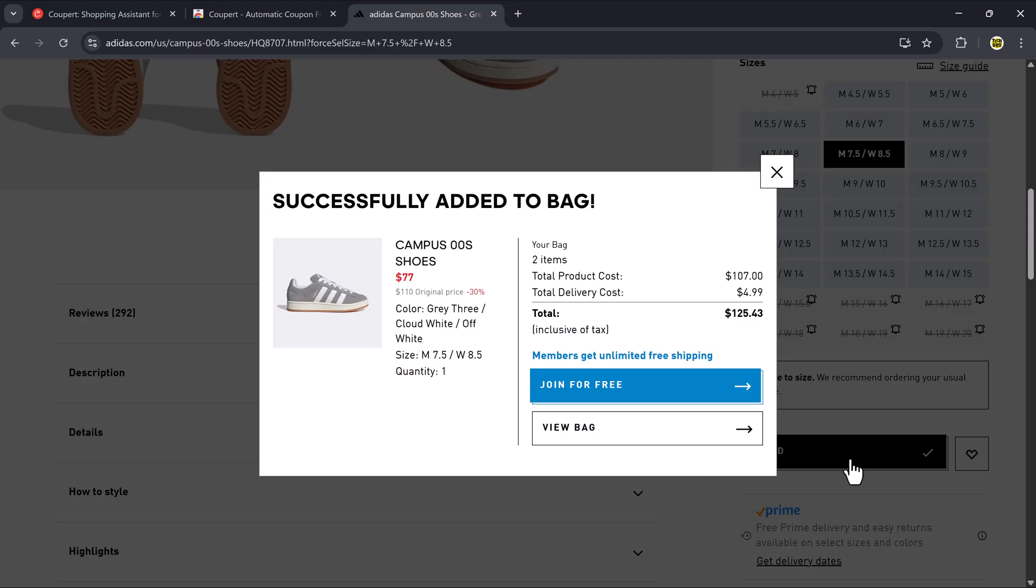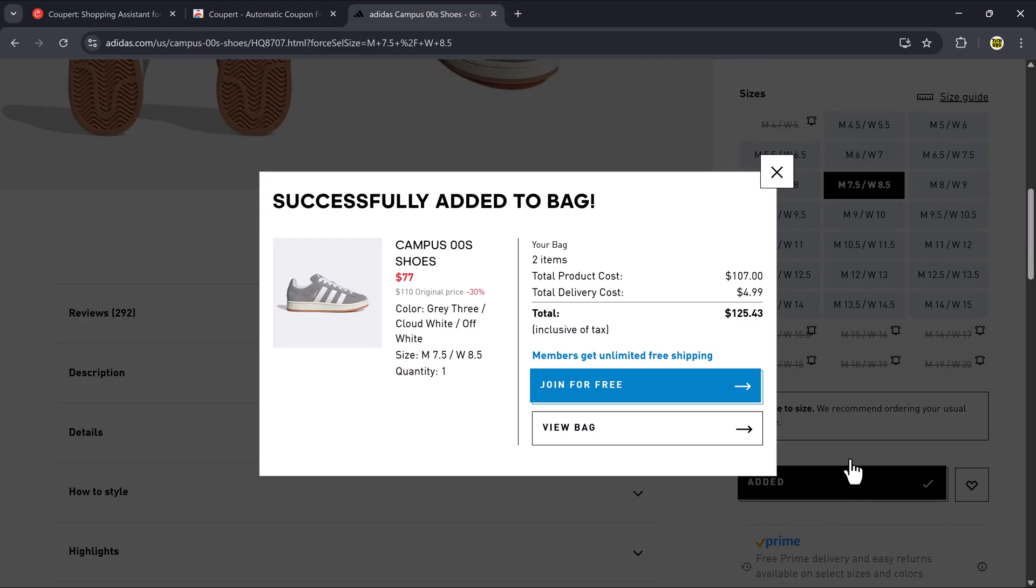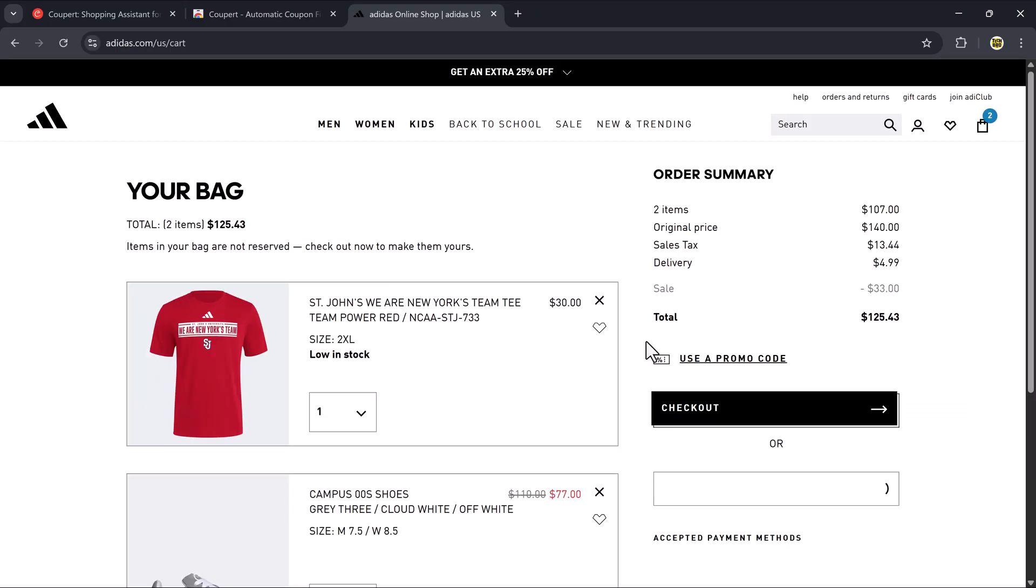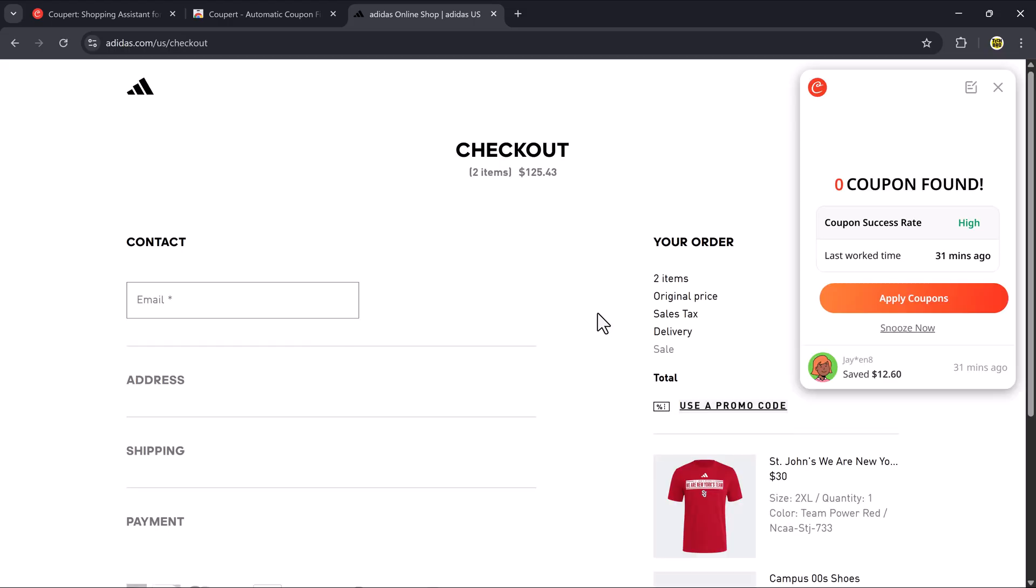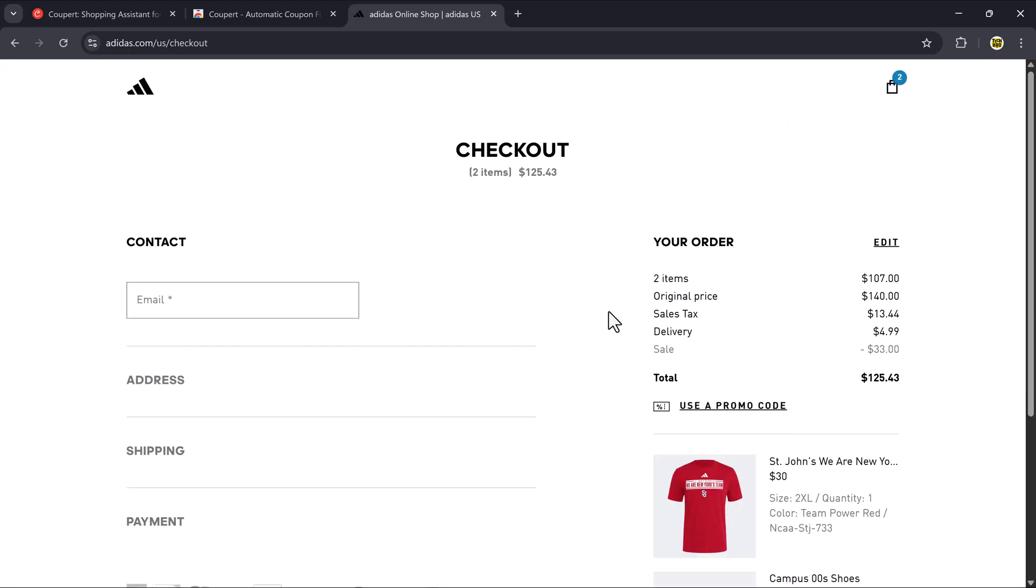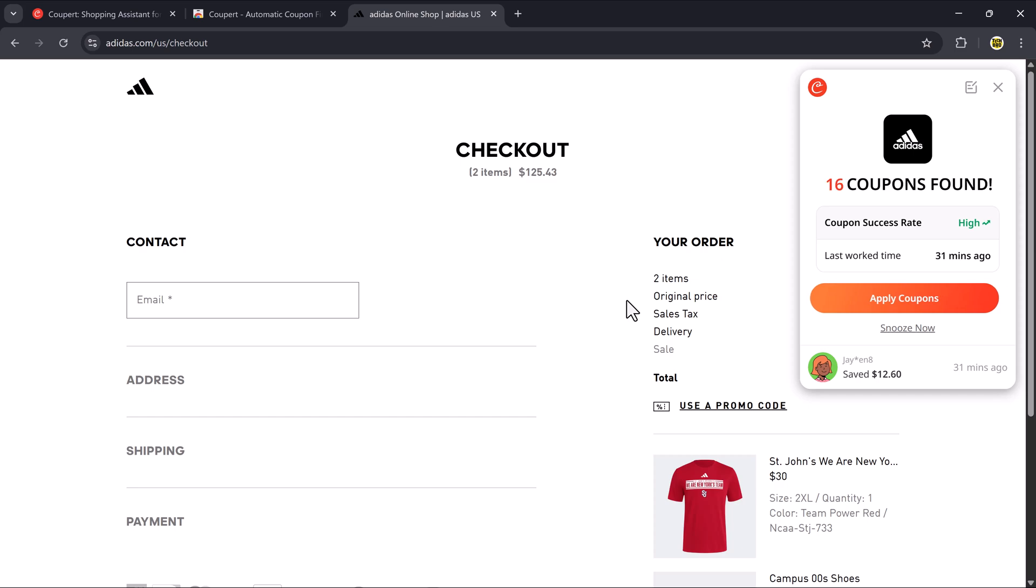A pop-up will confirm that the product was successfully added. Now click on View bag to go to the next step. On the cart page, click Checkout and the Coupere extension will pop up and show how many working coupons it found.